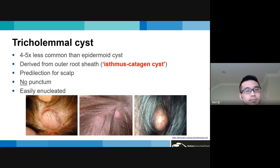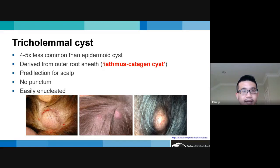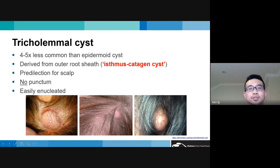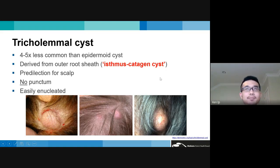Trichilemmal cysts are probably the second most common cyst after epidermoid cysts, but four to five times less common. They derive from the outer root sheath and are also called isthmus-catagen cysts. They usually occur on the scalp and, compared to epidermoid cysts, do not have a visible punctum, as their lining tends to be thicker. They are also more easily enucleated during removal.